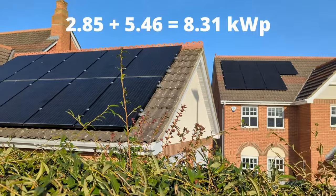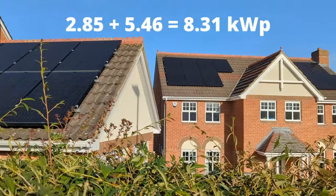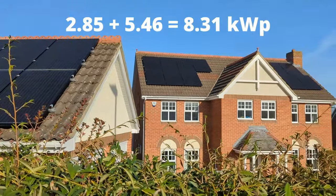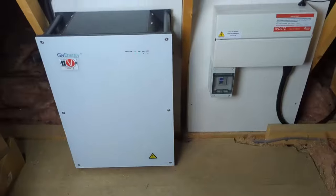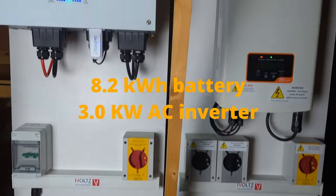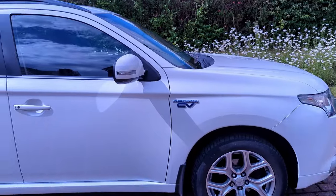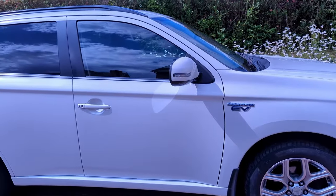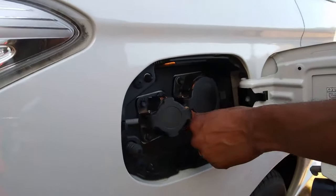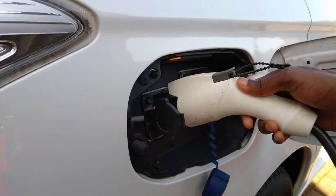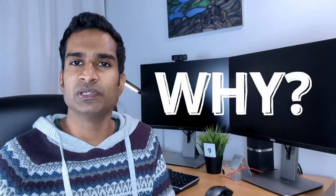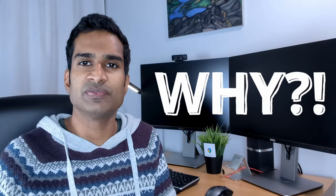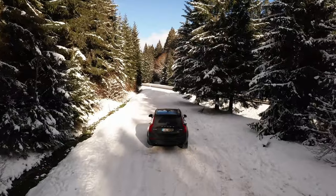Just a quick recap for context. We have a total of 8.31 kW potential split over two separate arrays, an 8.2 kWh battery with an AC coupled inverter and a Mitsubishi Outlander plug-in hybrid, which we can charge both partially during the day and to 100% off-peak. One question which was asked from my last video is why bother looking at this stuff and switching tariffs? The obvious reason is that it's more lucrative to match the tariff to the time of year to get the most out of your system.